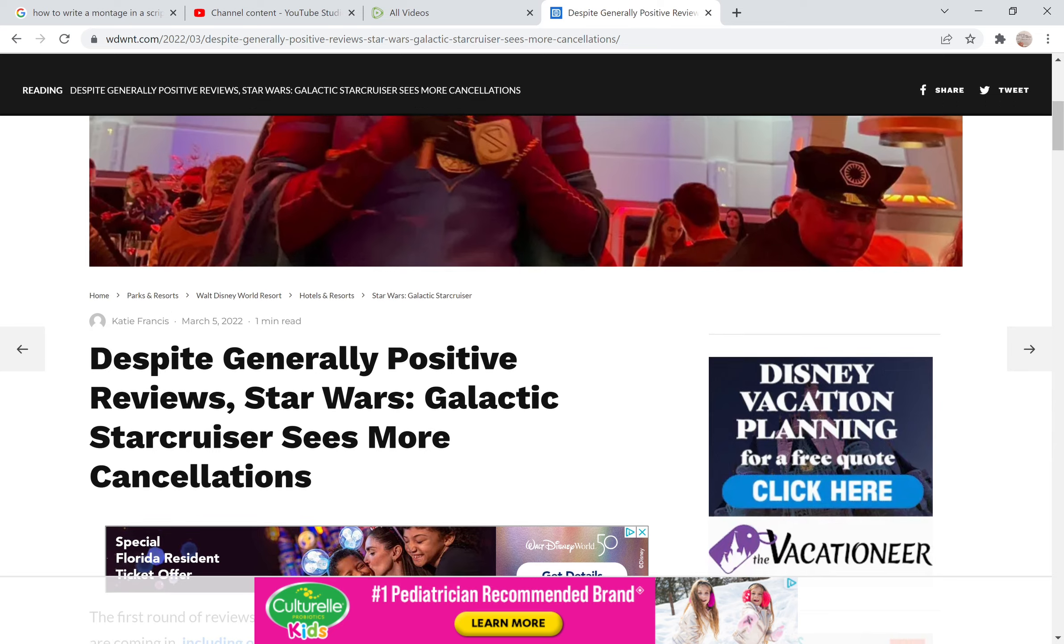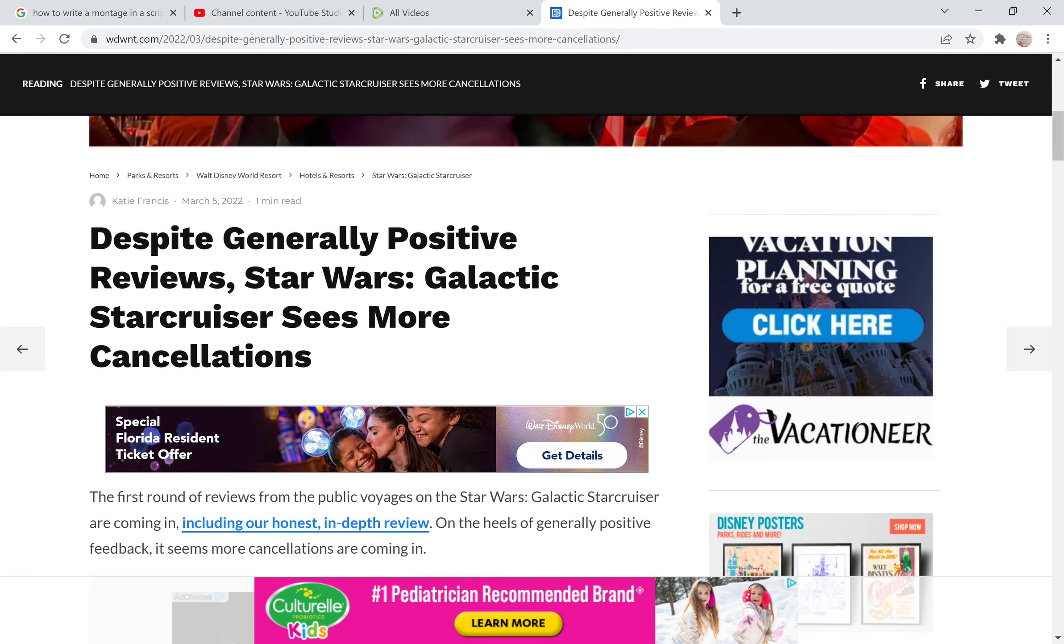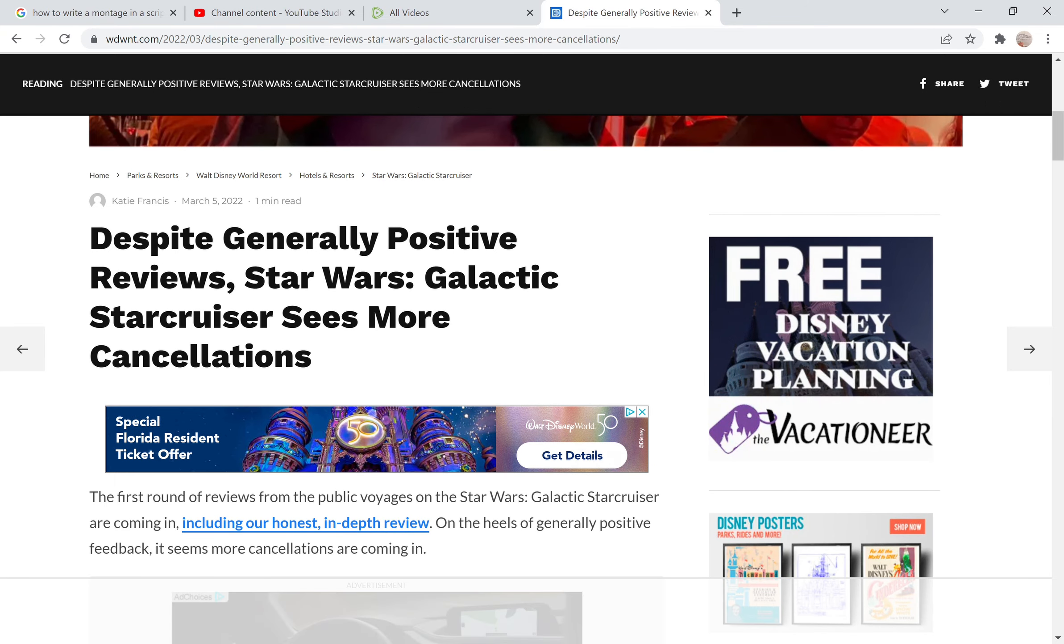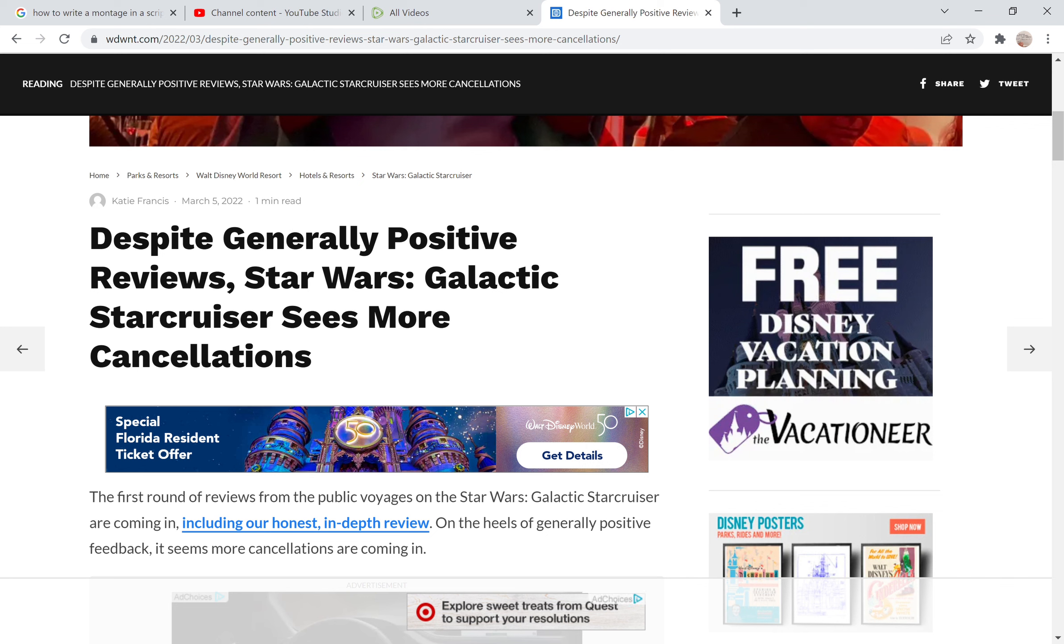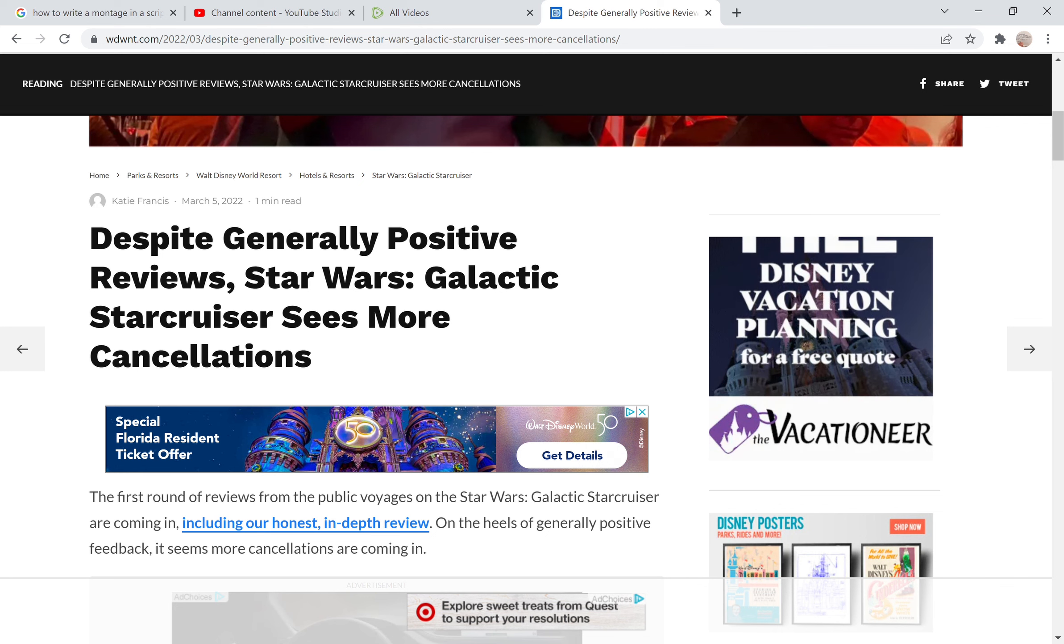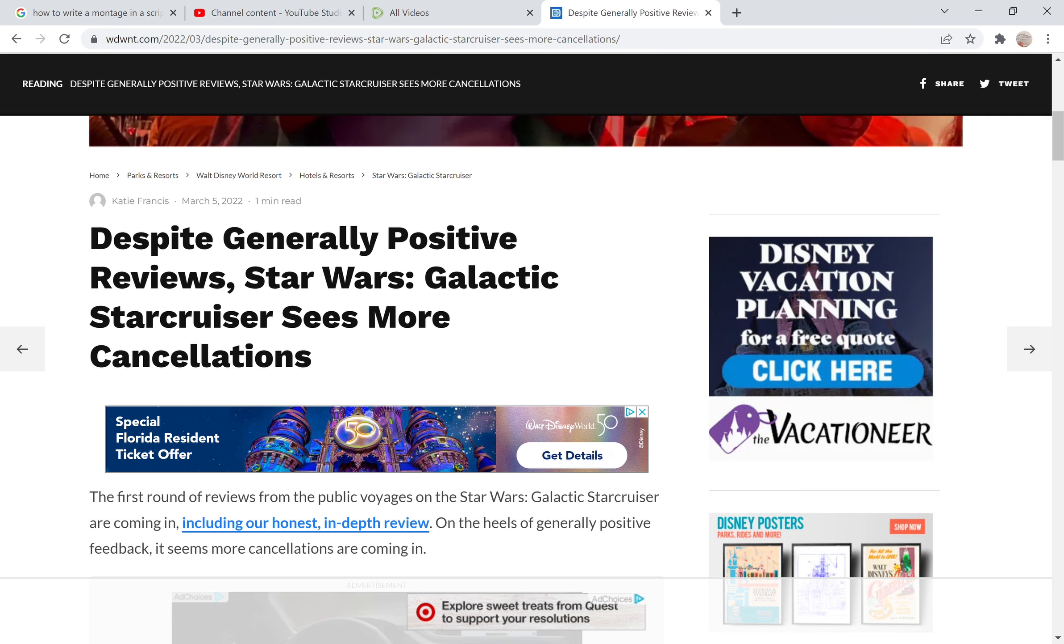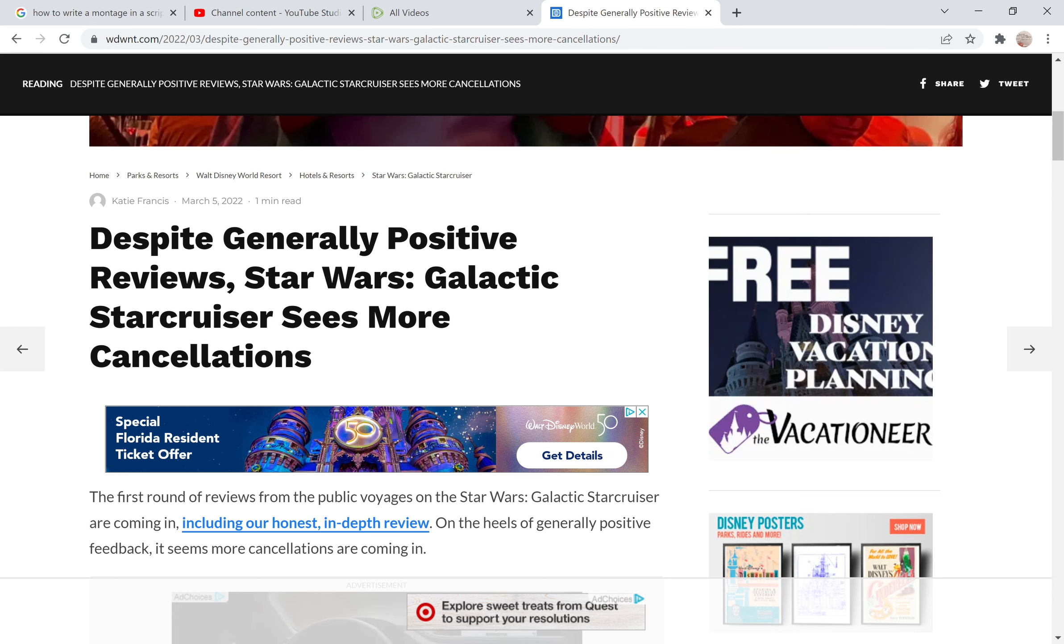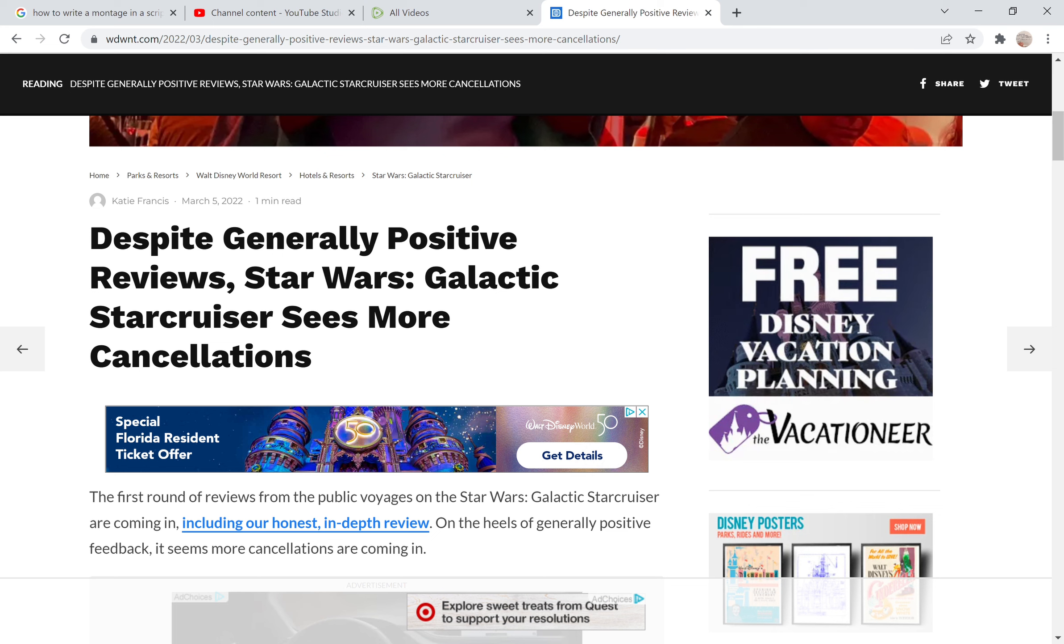And again, despite generally positive reviews, Star Wars Galactic Starcruiser receives more cancellations. The reason why you're seeing so many cancellations is because people are tending to pull back the curtain and see behind the scenes what we are seeing at the forefront of these positive reviews by shills who have been paid by Disney to enjoy the stuff or to talk about how much they loved it.